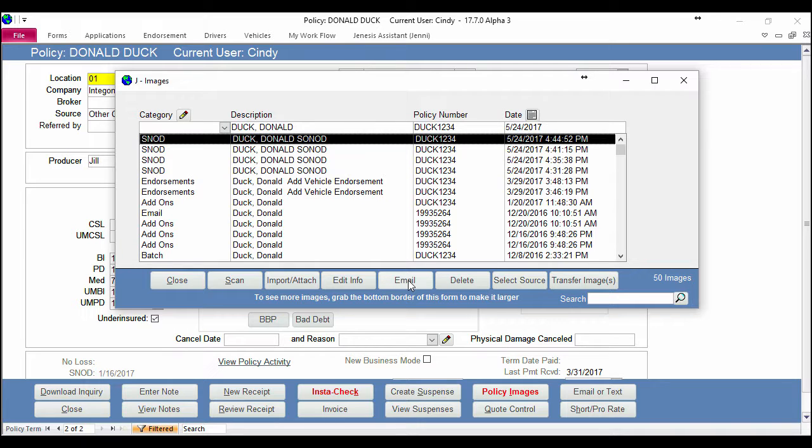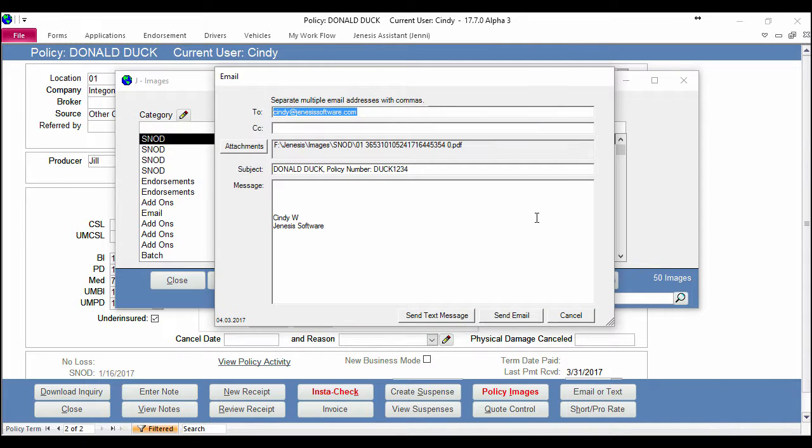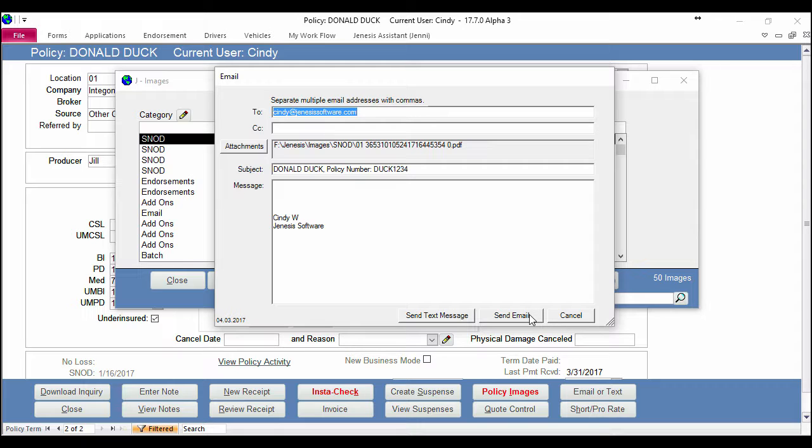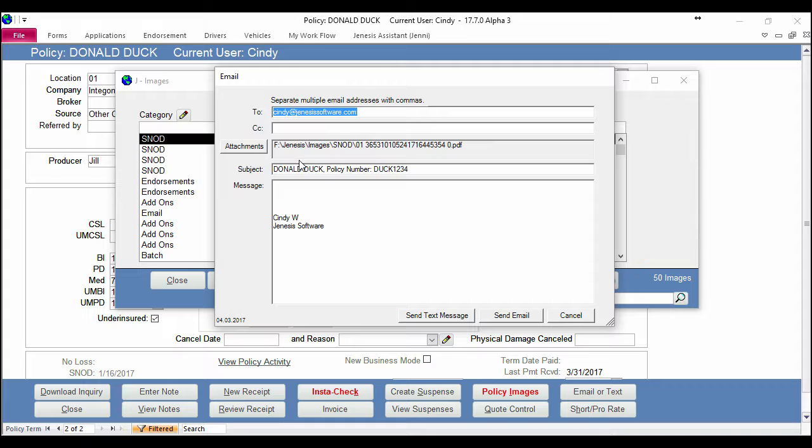This brings up your interface and you have two choices. You can either send this as a text message or send it as an email. The information that it pulls here is based on what you have on the client profile screen. So as long as you have an email in here it will pre-fill, and if you have a cell phone with a carrier on your client main screen and you hit Send Text Message, that will pre-fill too.